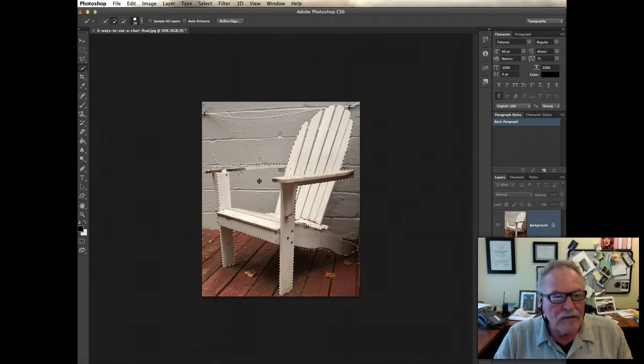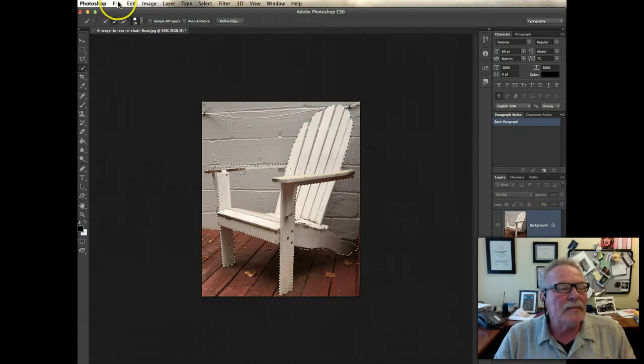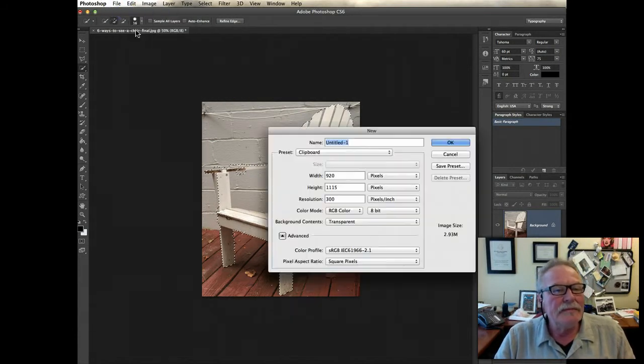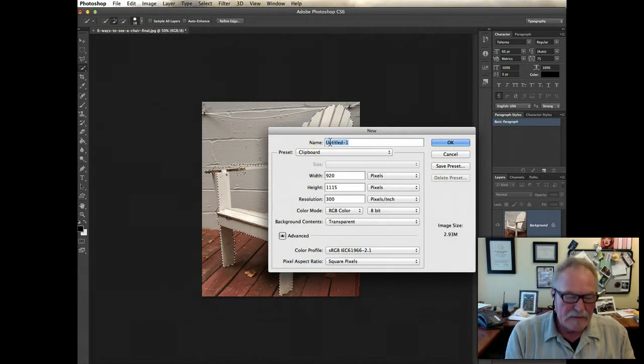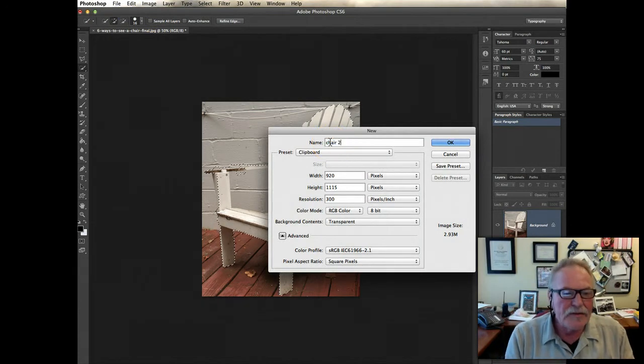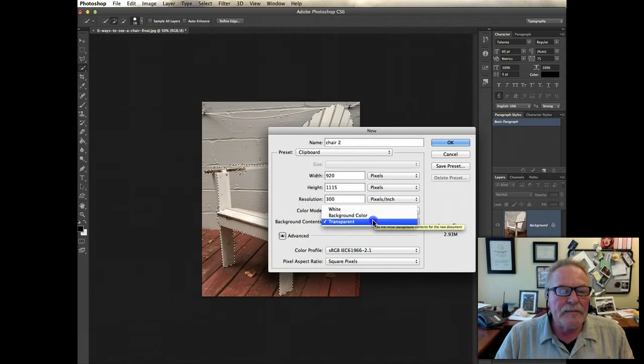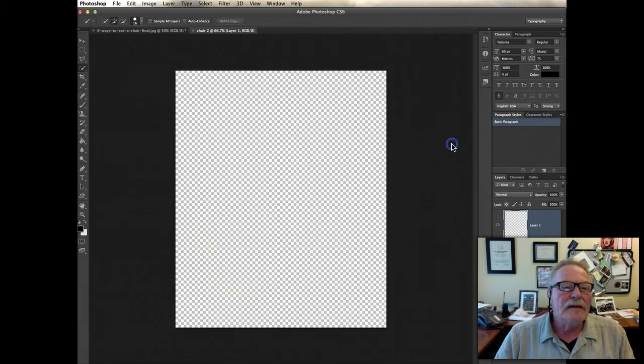I'm going to do Command C or Control C if you have a Windows computer. Then I'm going to go up to the menu, File, New. I'm going to label this Chair 2 with a transparent background. You can also have white or use a background color, but we're just going to start off with transparent. Click OK.